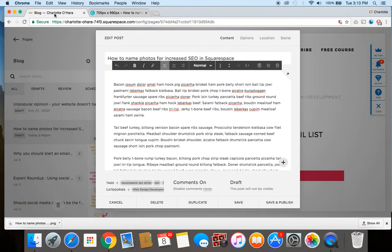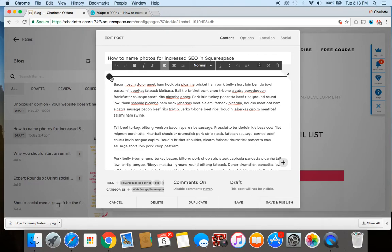Alright, so once you've named the actual file itself, it's time to add that into the website content, so in this case the blog post, and make sure that we're naming it properly there too.